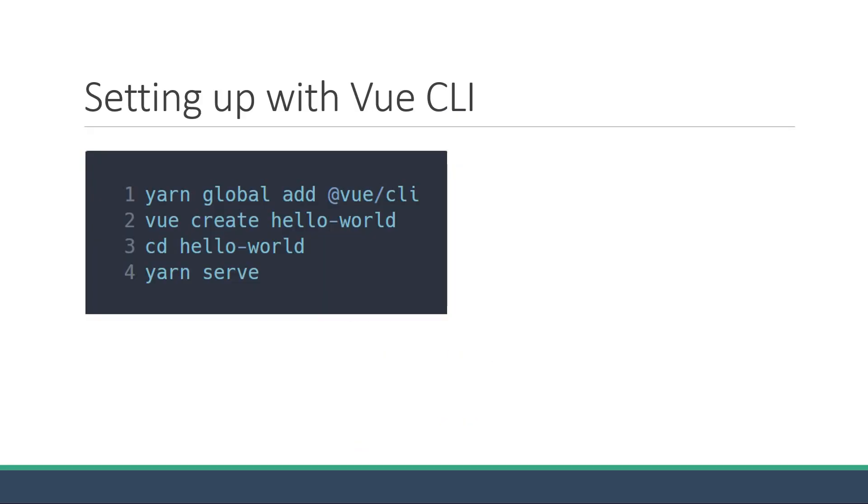And it pretty much required you to run 4 simple commands: yarn global add at Vue slash CLI, Vue create hello world, cd hello world, and finally yarn serve. Alright, now that we understand how to generate a Vue application using the Vue CLI, in the next video, let's understand the project's folder structure.